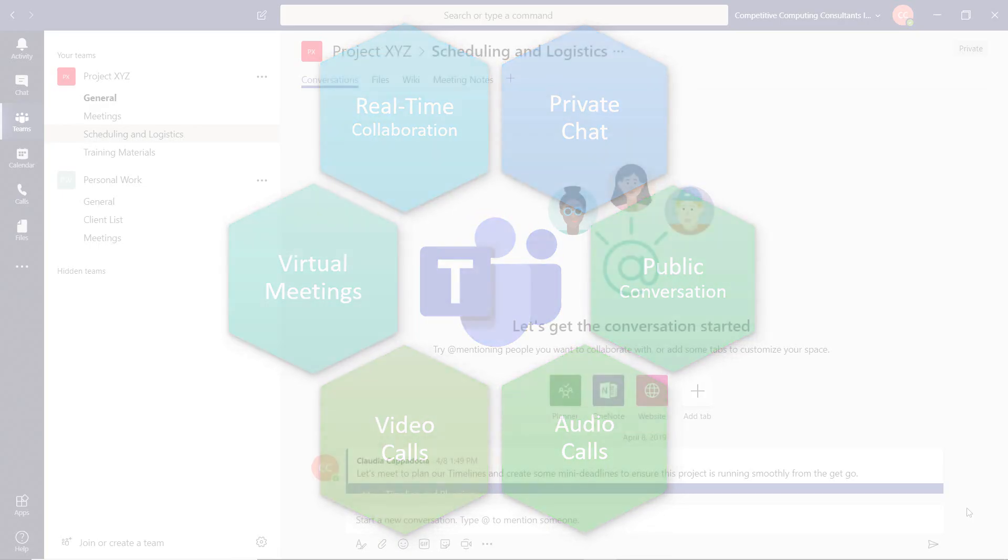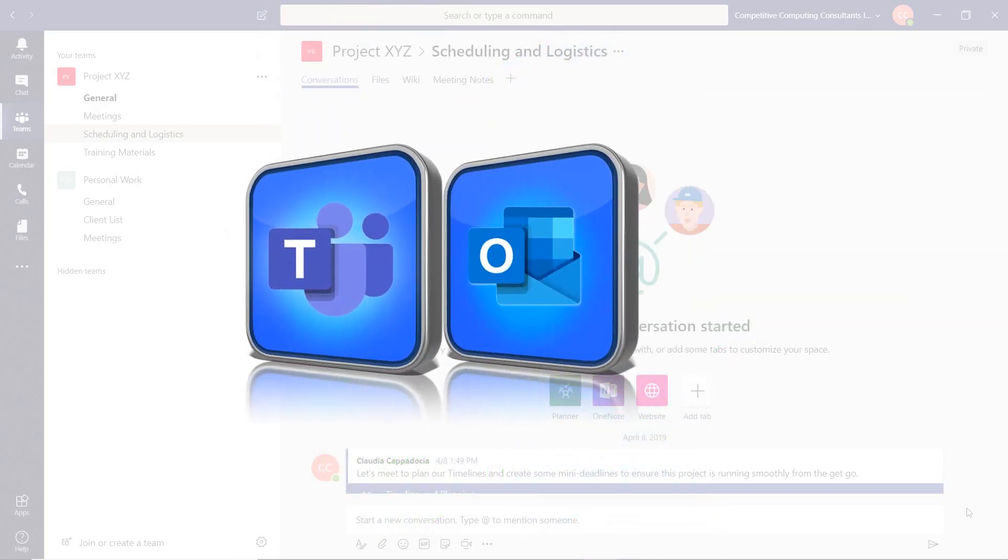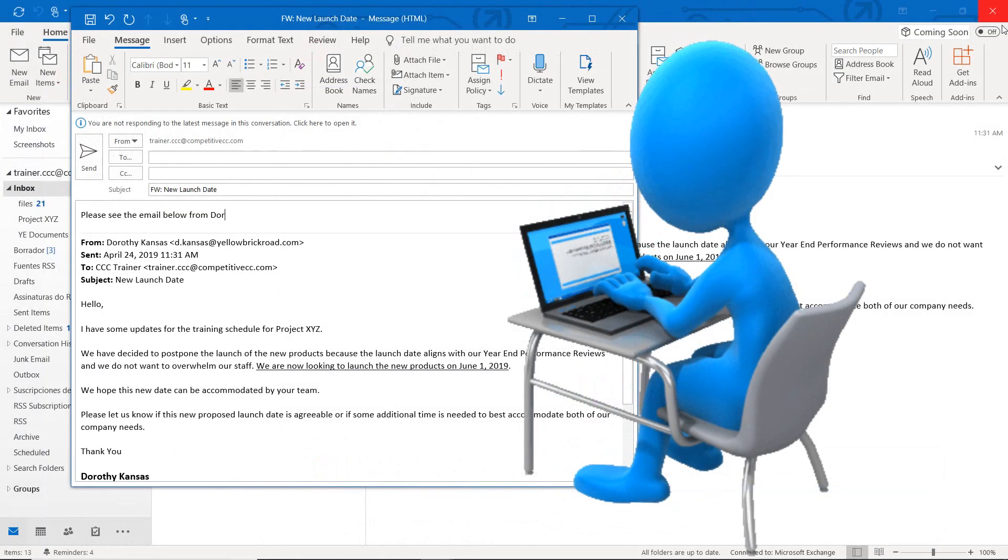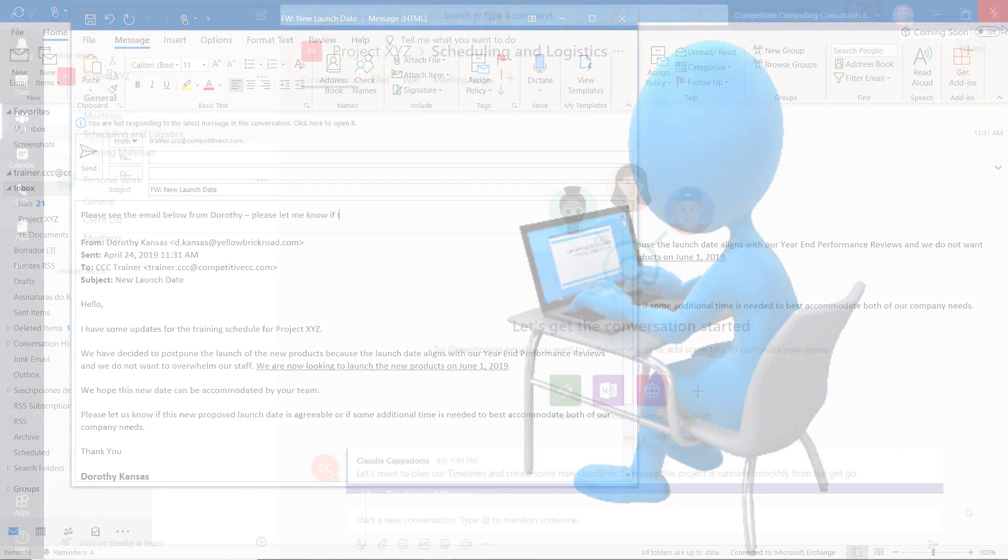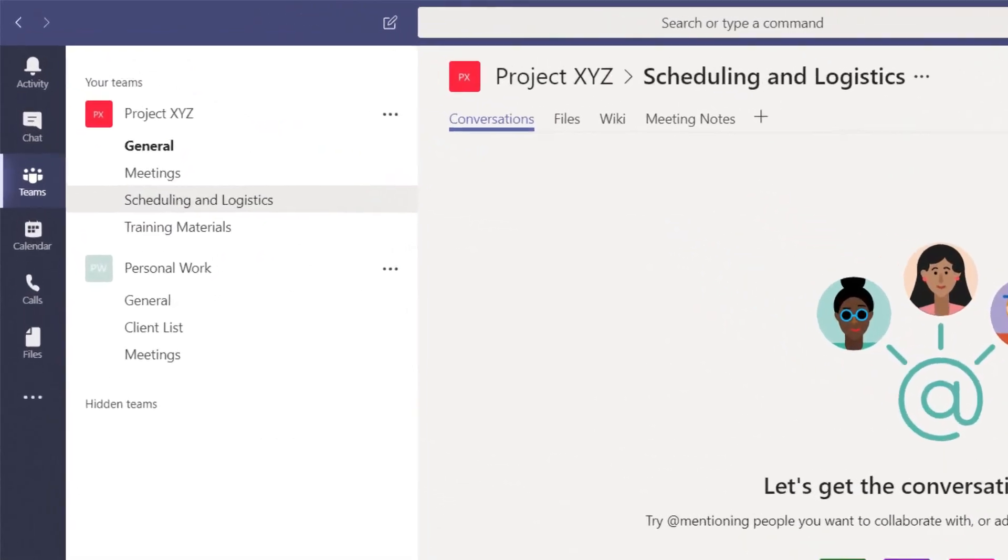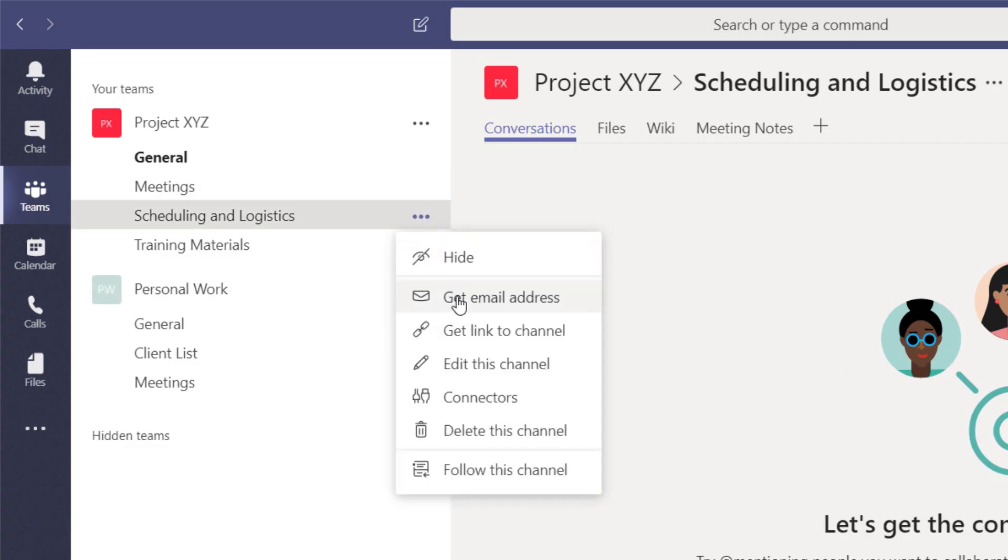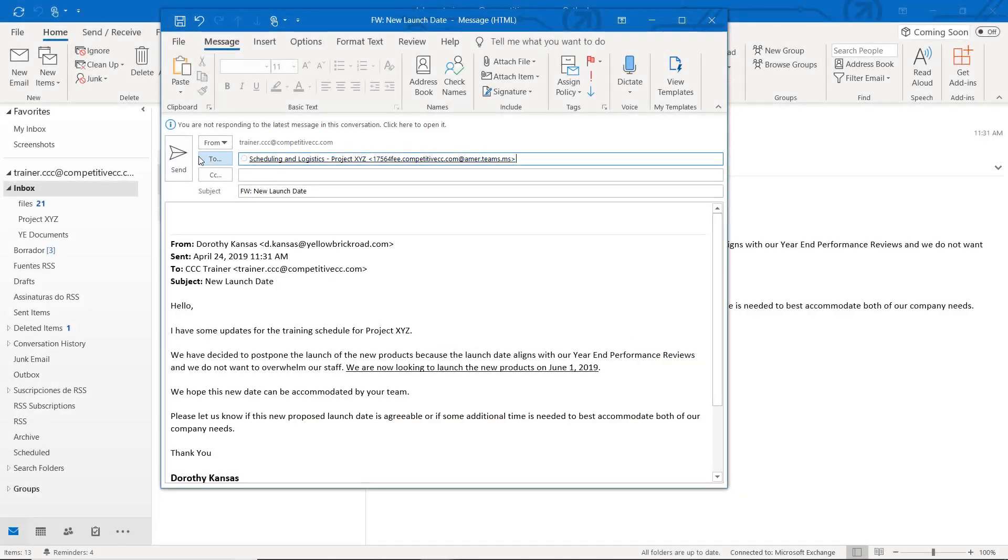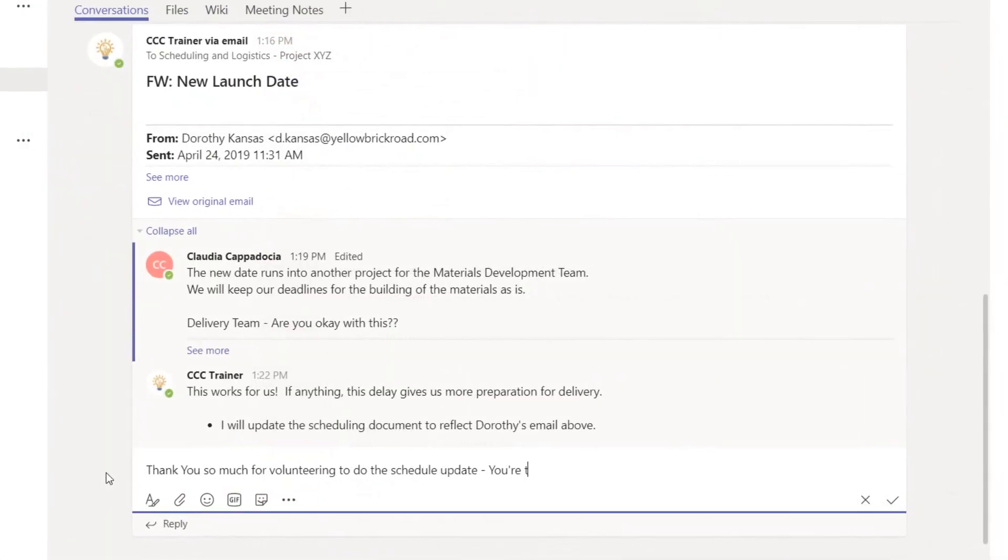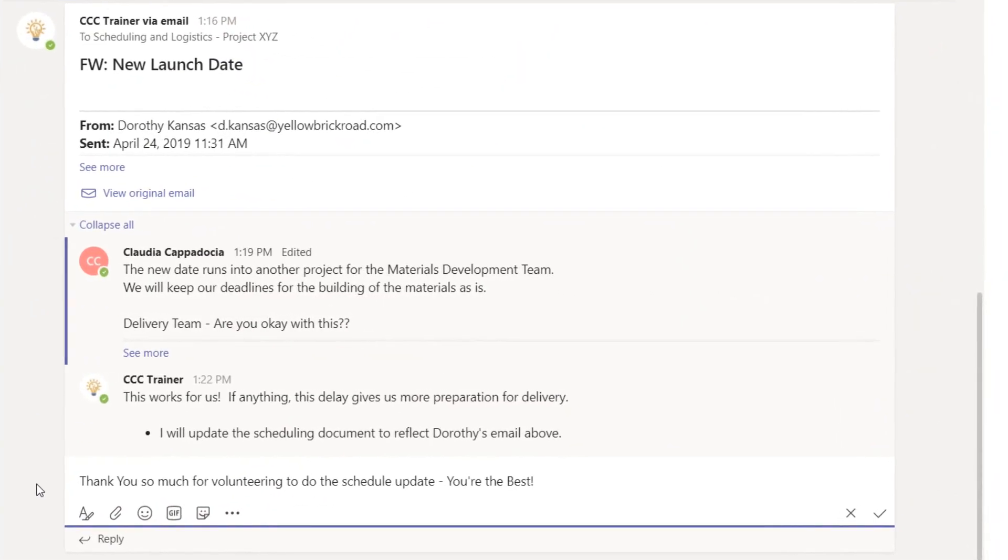Since Outlook and Teams integrate so well together, you can create or forward emails that will post in the Teams environment for your entire team to view. In Teams, you can navigate to the channel you would like to post the email to. Select the ellipsis and choose Get Email Address. Now you can paste that address into the email and it will populate it to Teams. Here you can have open discussion with your team all about that email.